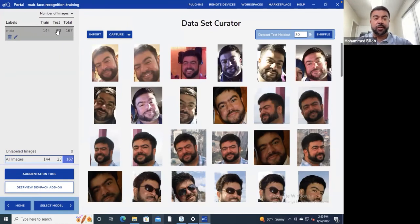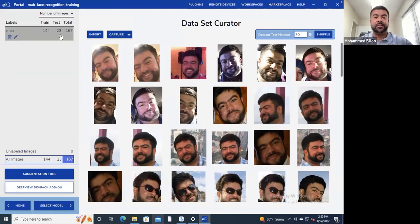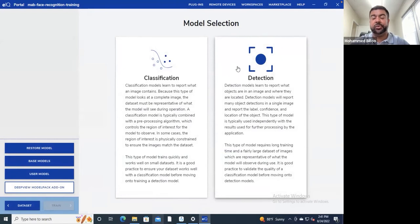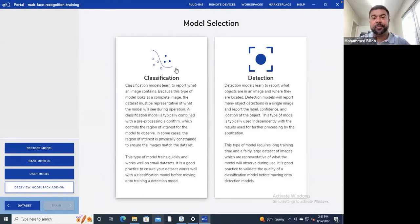I've also separated images into training and testing sets. The general workflow for machine learning is to divide your data into two categories: one for actually training the model, and another set for testing the model against. We want to select the model type — there are two options: detection, where you draw bounding boxes around objects in an image, or classification, where you have a specific image and want to classify what's in it. For classification, you typically do some preprocessing at the edge — such as cropping a face using OpenCV — so the image is representative only of what you want to classify.